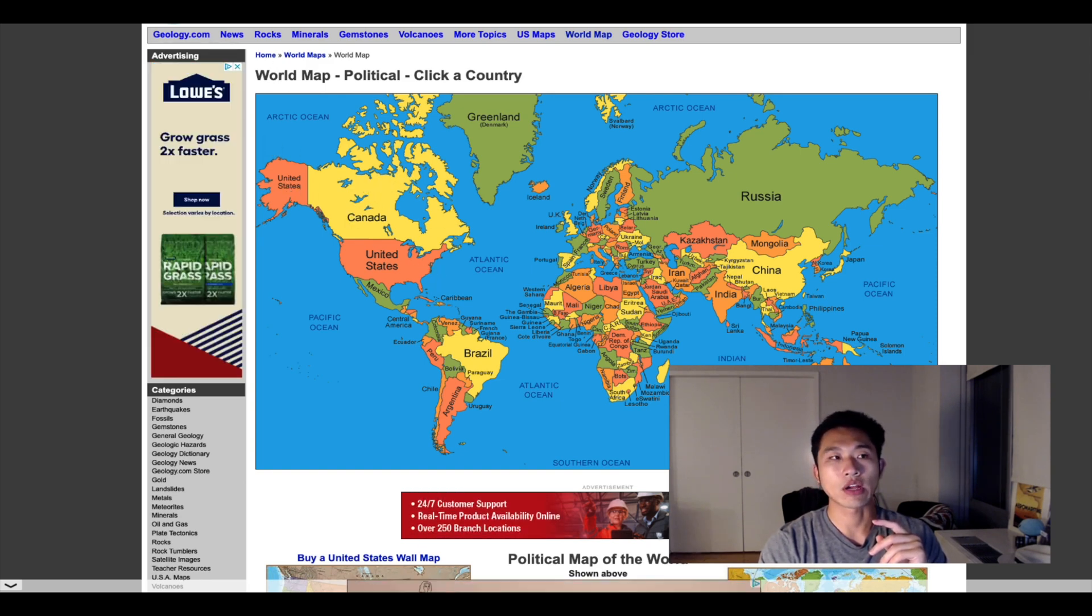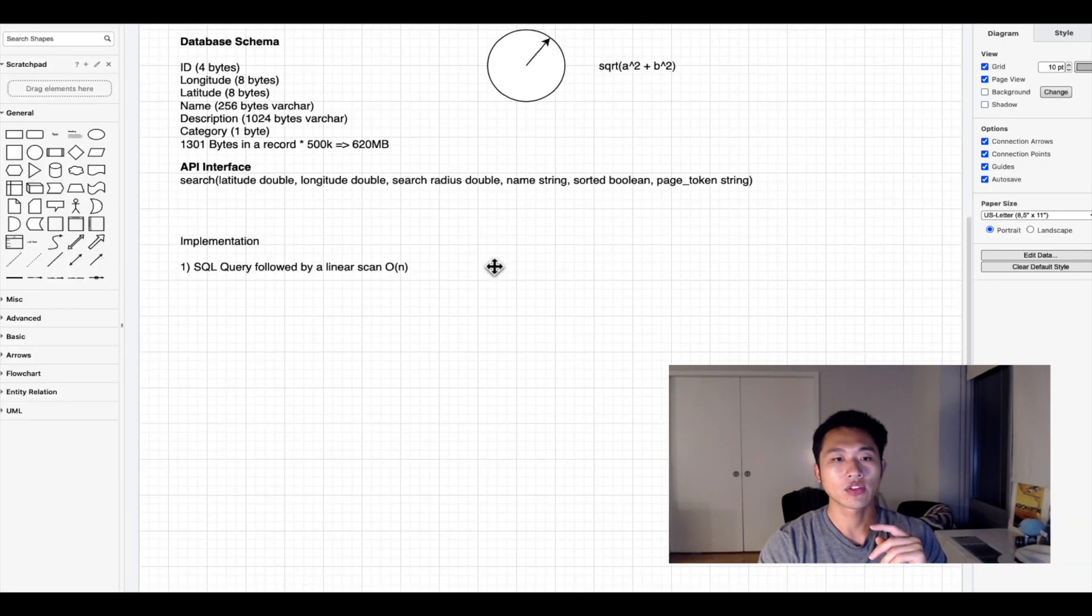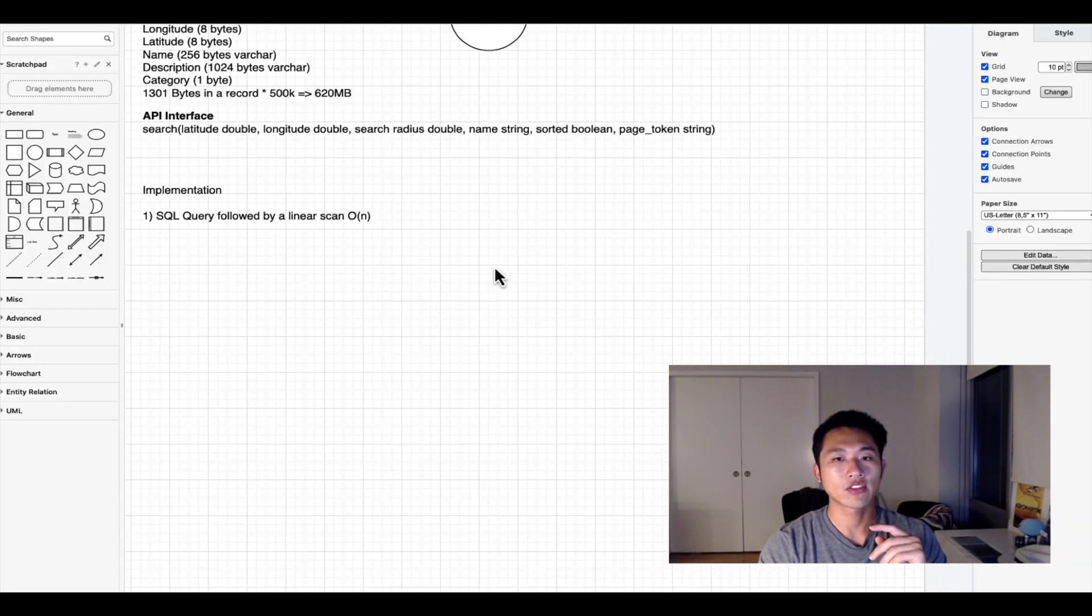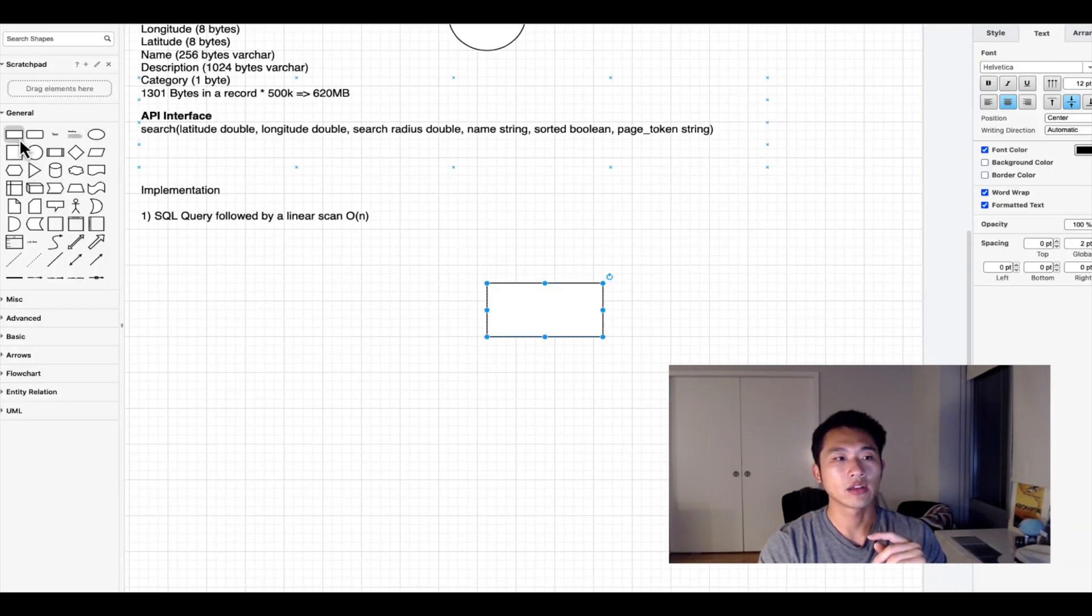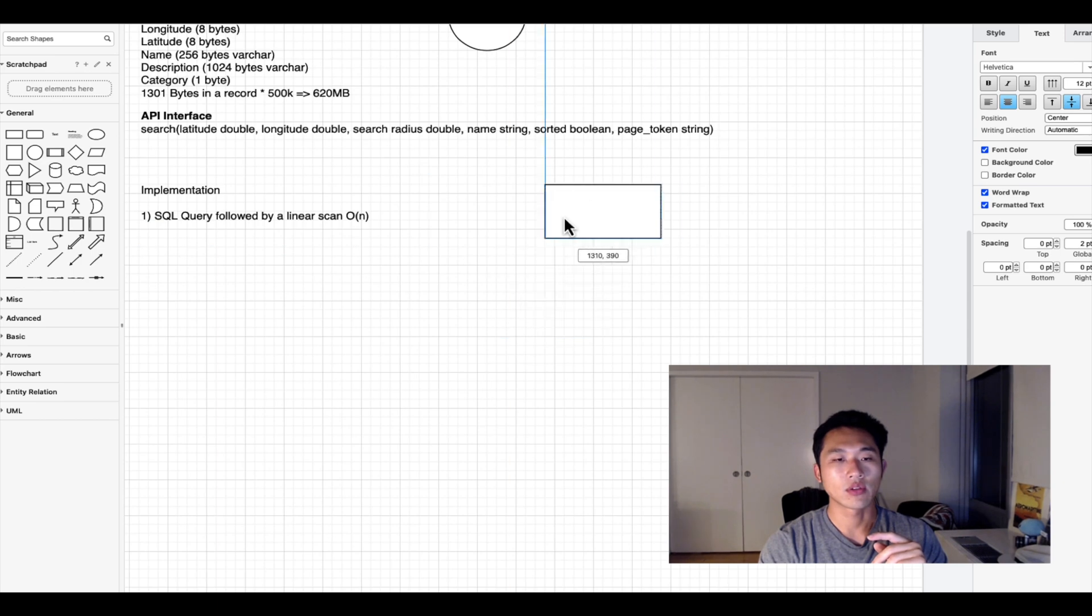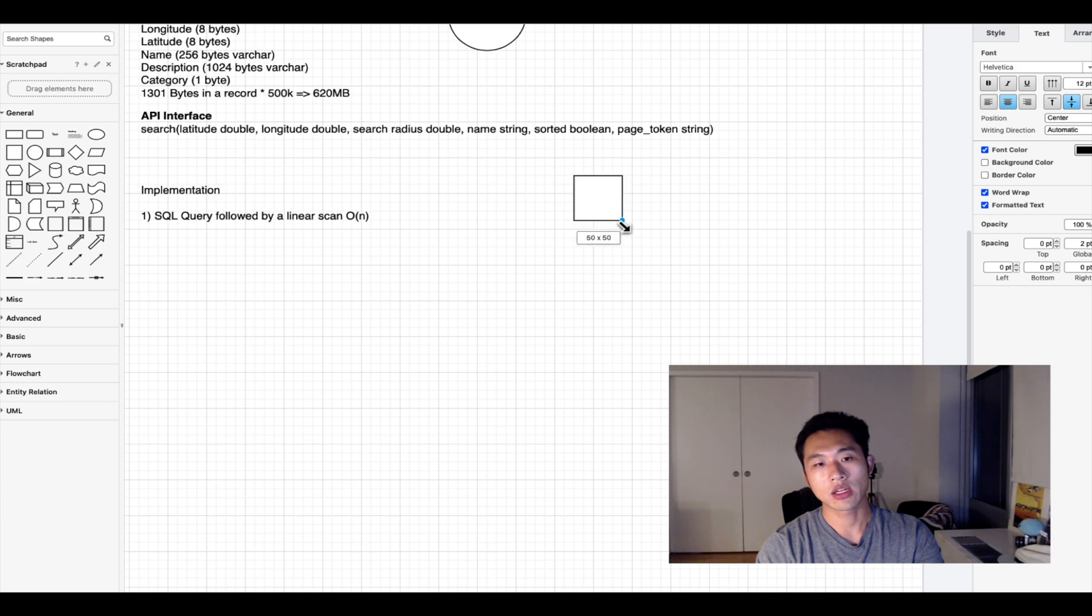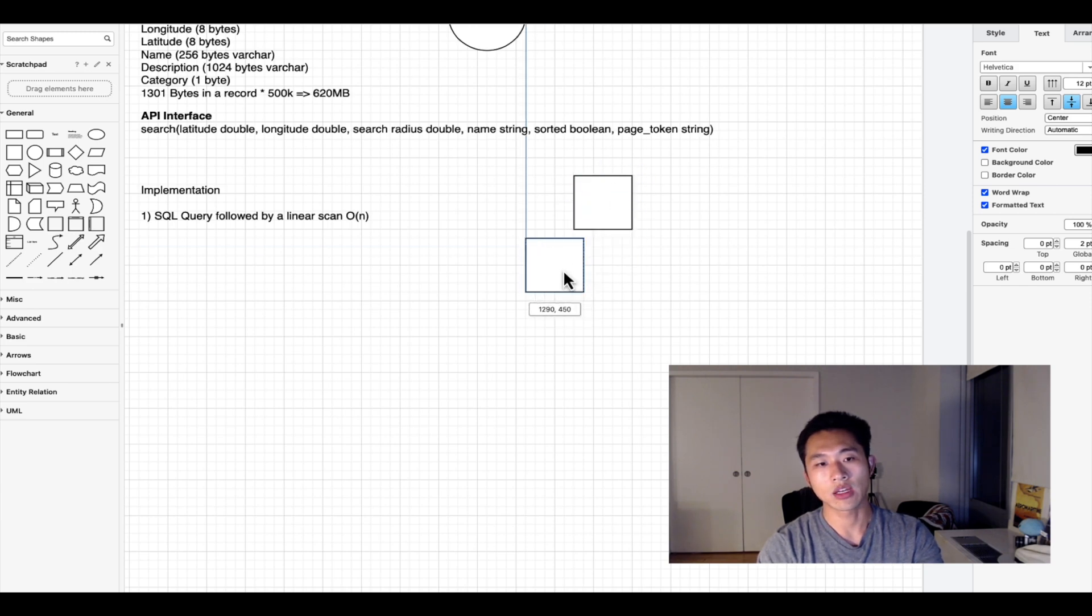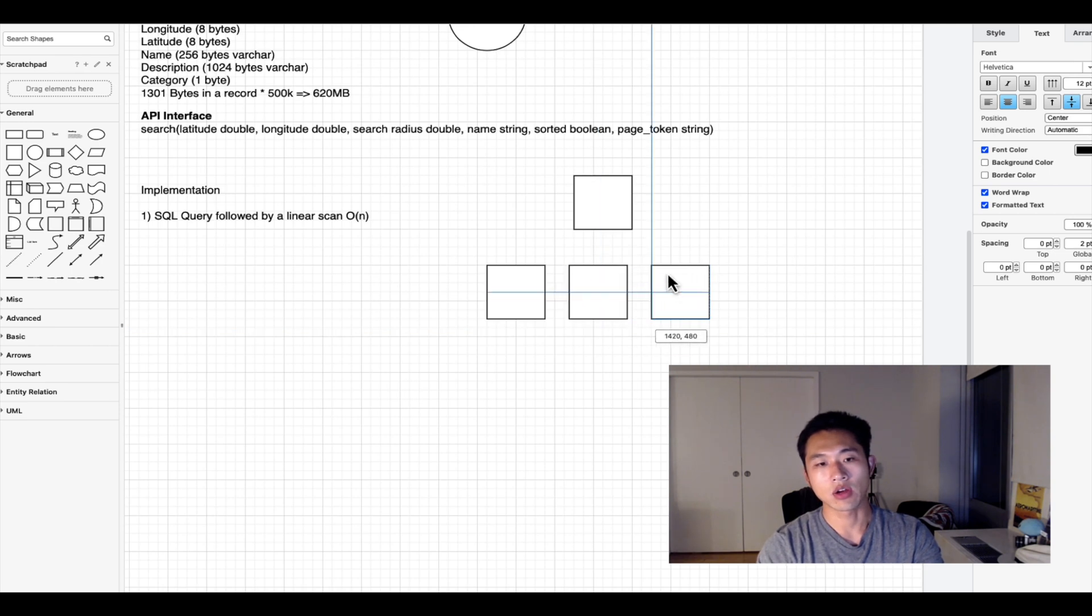For a particular search we can decide which quadrant it belongs to and search for the restaurants in that quadrant. If you're not familiar with quad trees, a quad tree is a tree with four children - every node has four children.